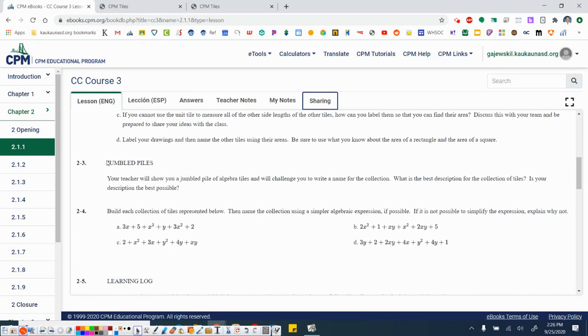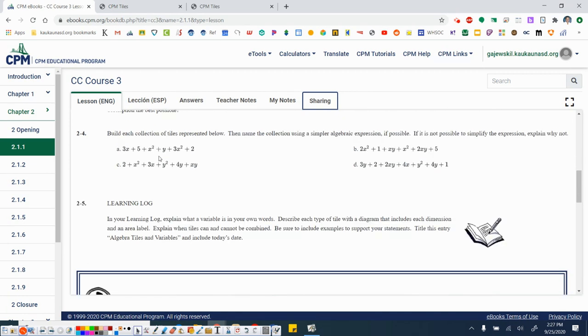Alright, 2-3, jumbled tiles. You will not be able to do this virtually, so we're going to skip it.